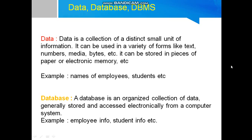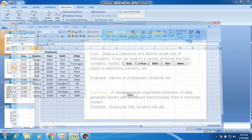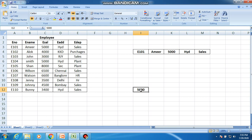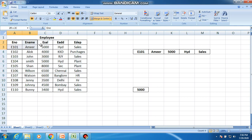A database is an organized collection of data, generally stored and accessed electronically from a computer system. To illustrate: individually, a single unit is called data. Here we have an employee database, which contains information about all employees. Each single unit within it is called data.